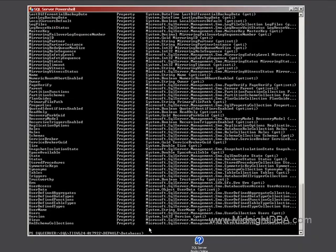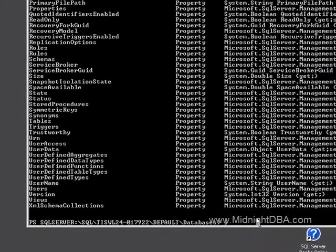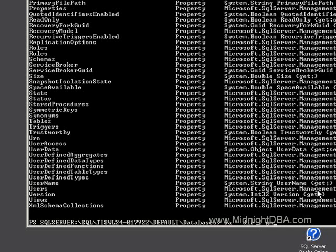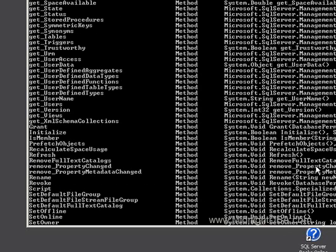Now, the best way to do that is to set a variable. So I'll set a equal to directory pipe gm, let me move the cursor, there we go, directory pipe to get member. So now when I say a, you see I get that same thing again.